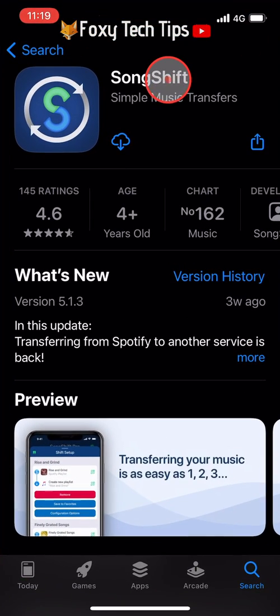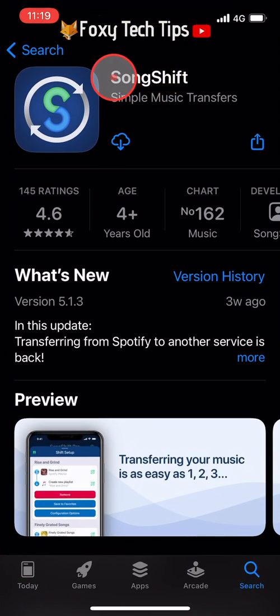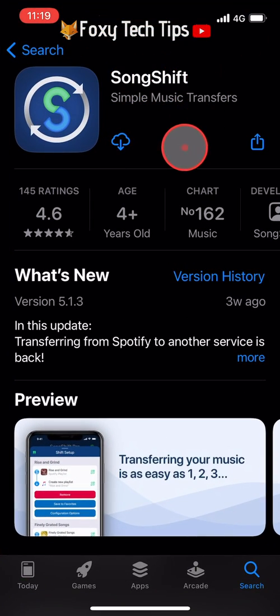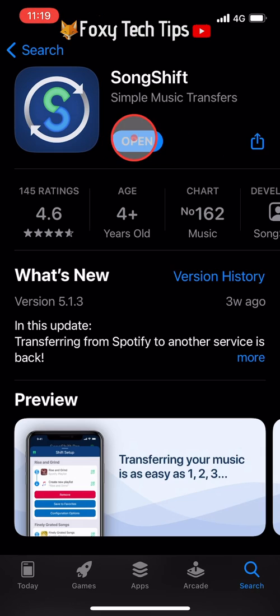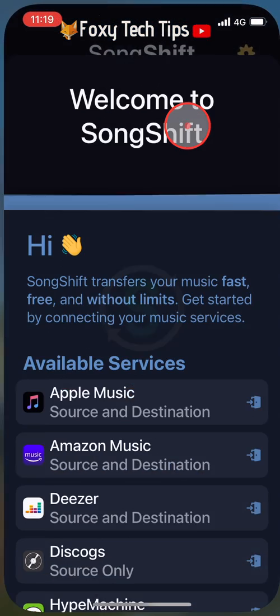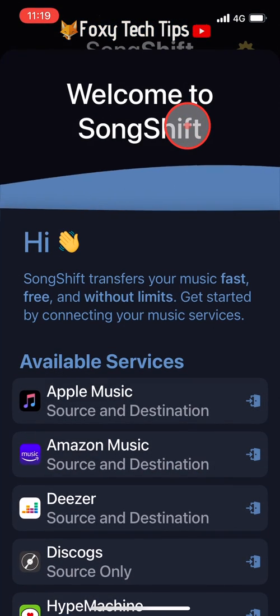To do it we need to download this app from the App Store called SongShift. Open it once it's installed.